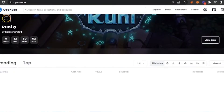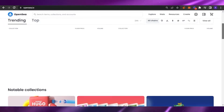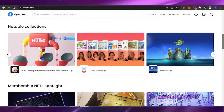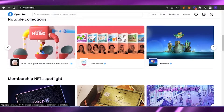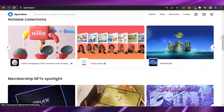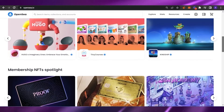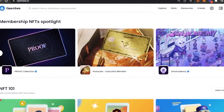When you scroll down a little bit, these are the notable collections that OpenSea has — Tiny Courses, Imaginary Ones, Embrace Your Emotions, Gangship. These are the notable collections. If you want to buy something notable or just get inspiration, you can click on any of this art, open it, and have a look at it.